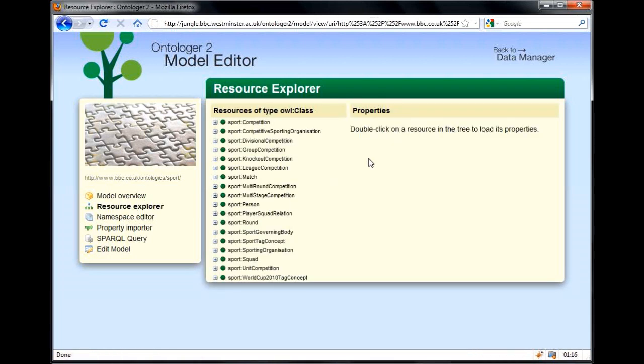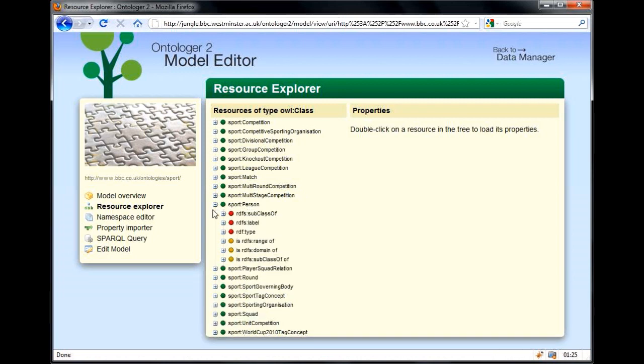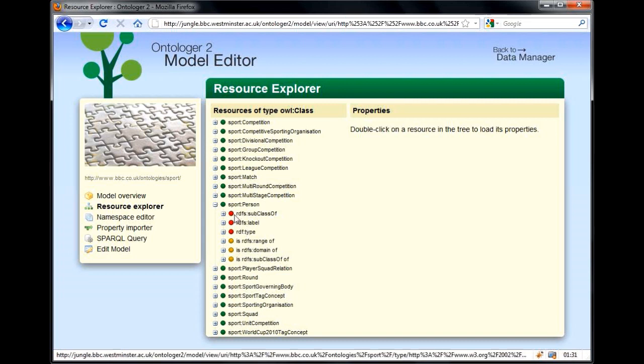You can see that it defines the sort of things you'd expect from a sports ontology: competitions, sports people, and teams. Let's have a look at the sports person class. Here we can see that the sports person class has a type, label, and subclass properties.